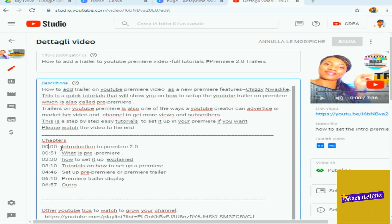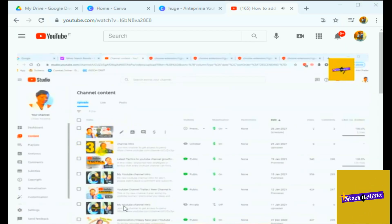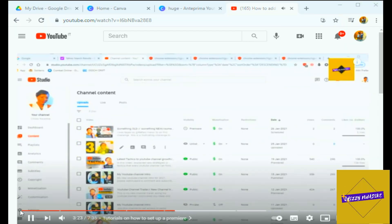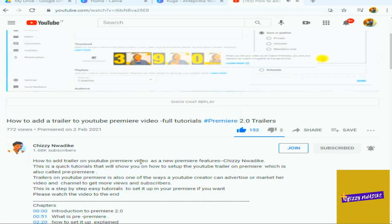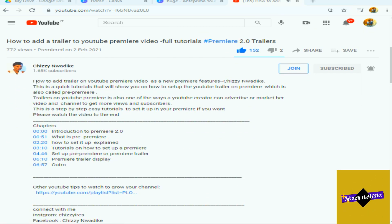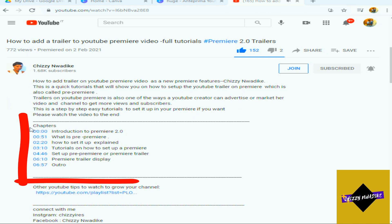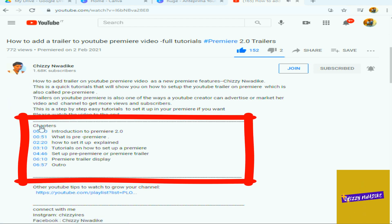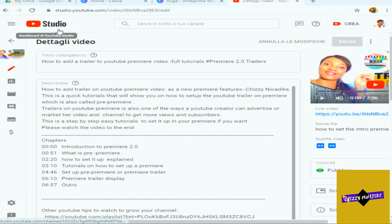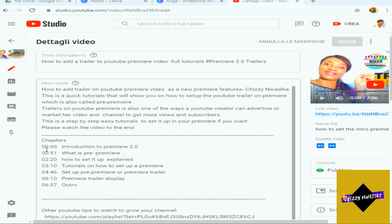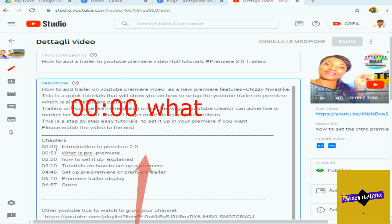Remember, when creators add chapter information to their video description, that is exactly when it adds up automatically on the video. To do that, you go to your YouTube Studio on that particular video or during your upload. The first timestamp has to be marked 0:00 — so you type zero minutes, zero seconds, followed by a space, then the chapter title. For example: 0:00 space 'What is a Chapter Marker?'